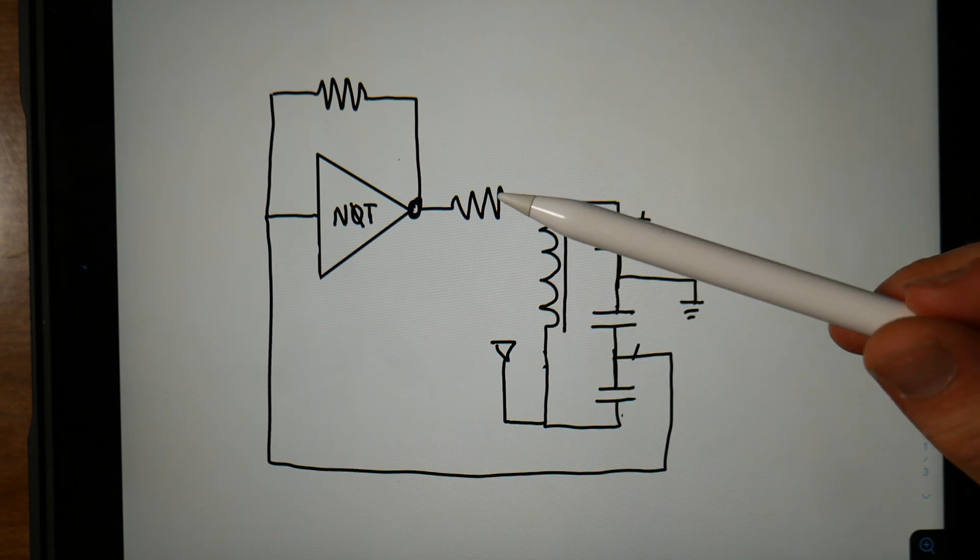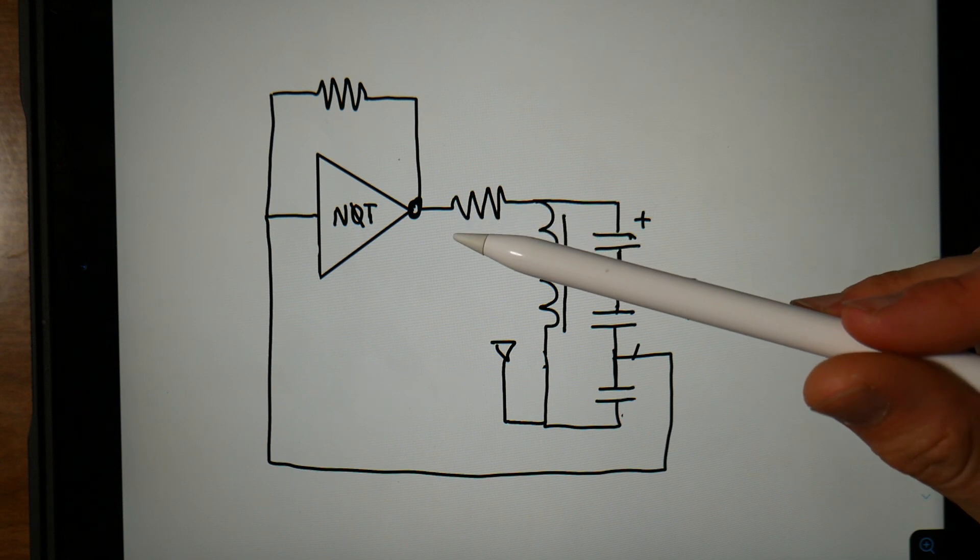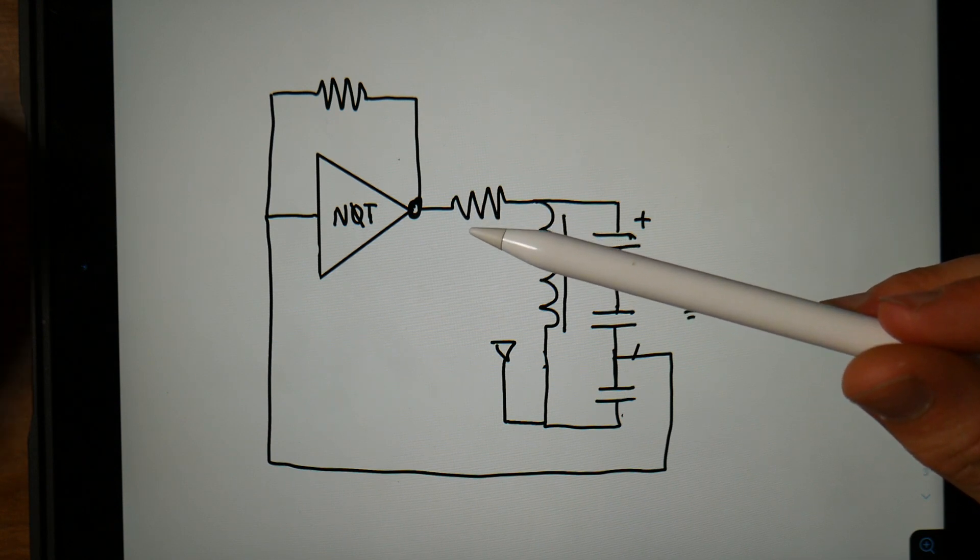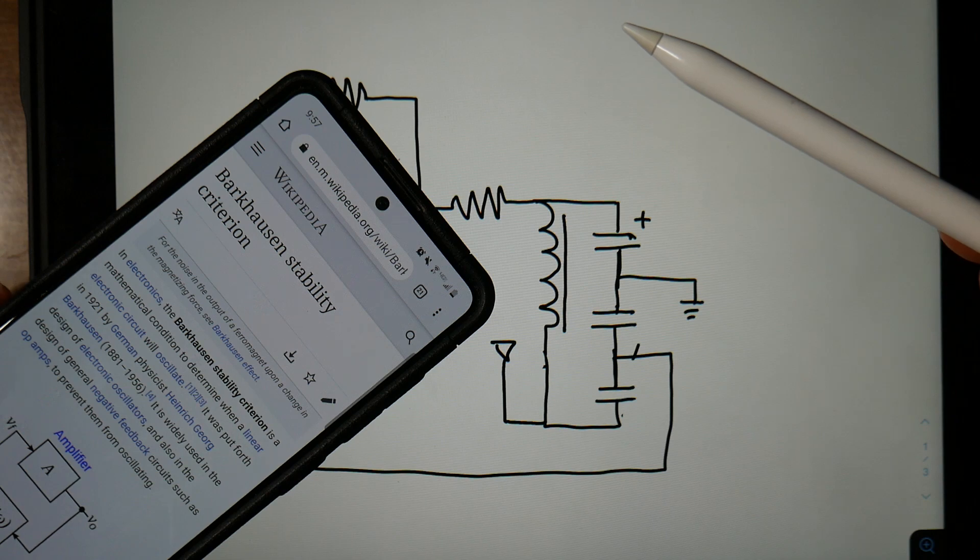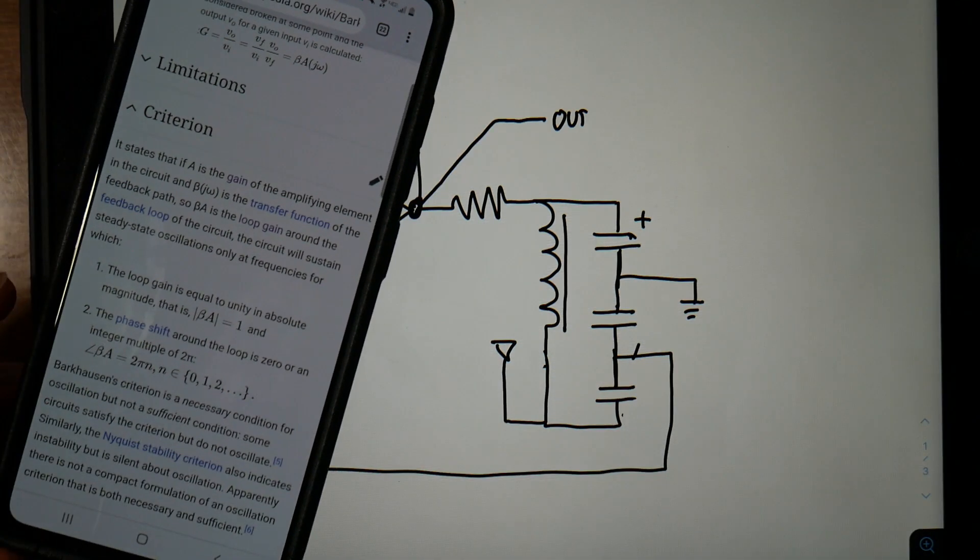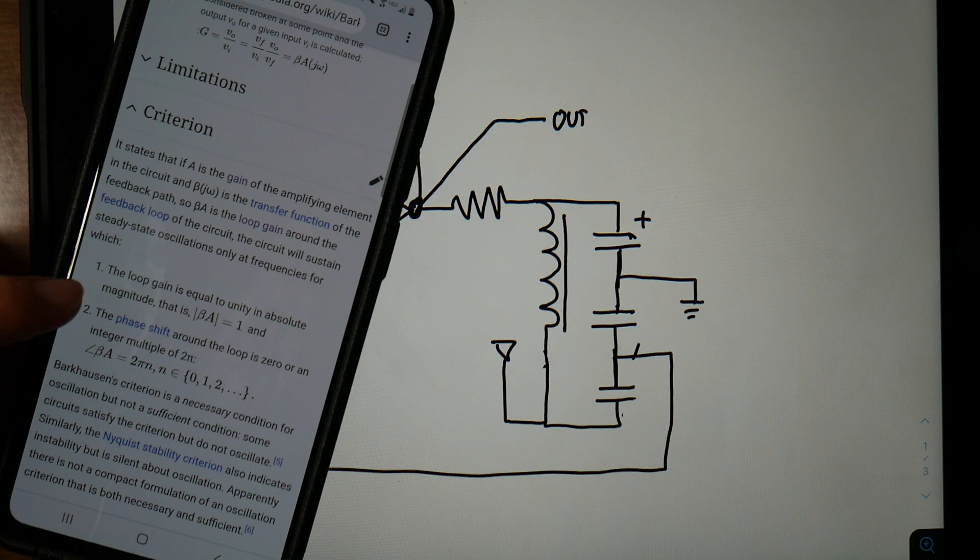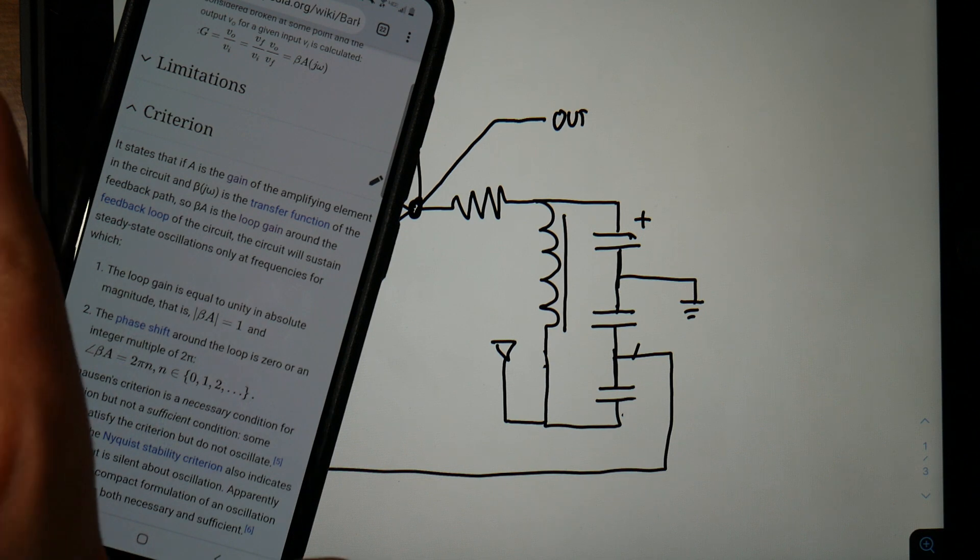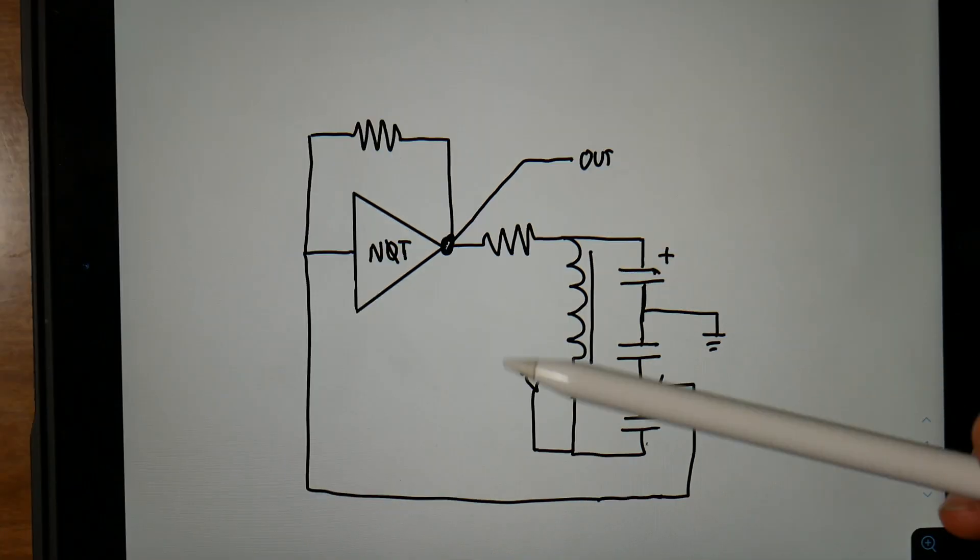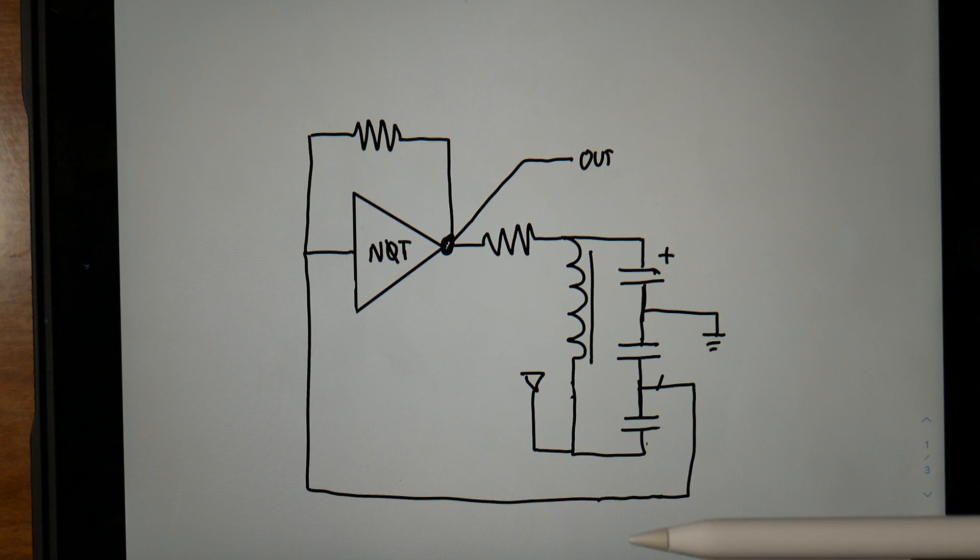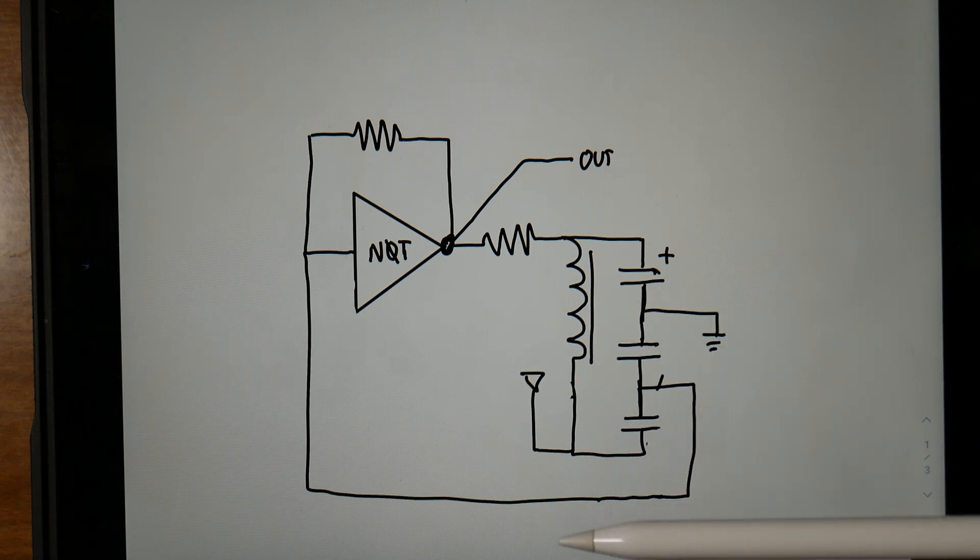That is why we need the NOT gate here to fulfill something called the Barkhausen stability criterion. The Barkhausen criterion has two important points. First of all, the loop gain is equal to unity in absolute magnitude, and second of all, the phase shift around the loop is zero or an integer multiple of 2π. Let's see if this circuit checks off that first part of the criterion and has a loop gain of one.